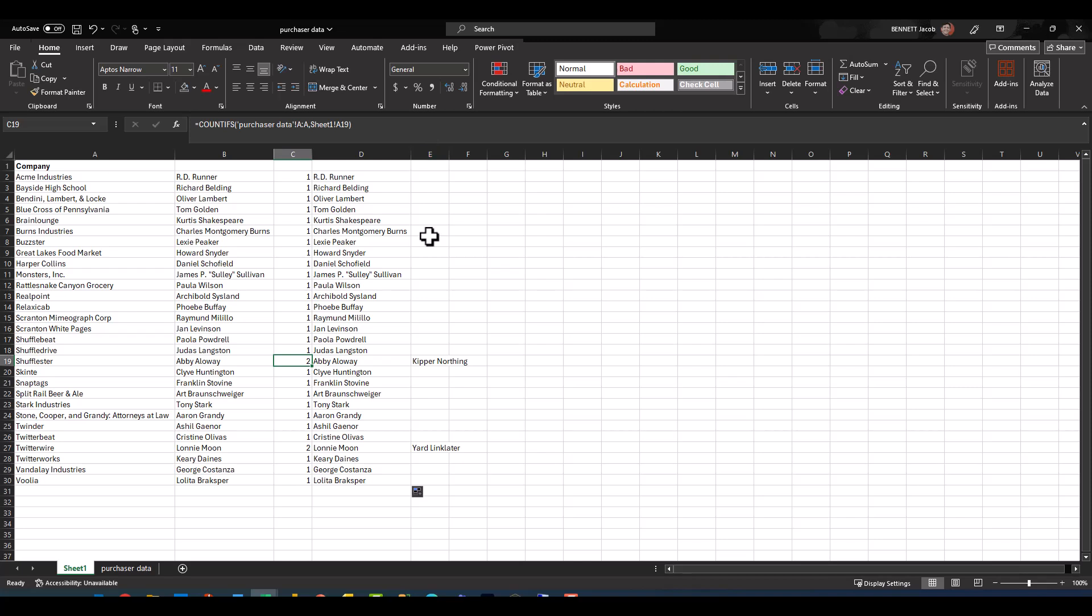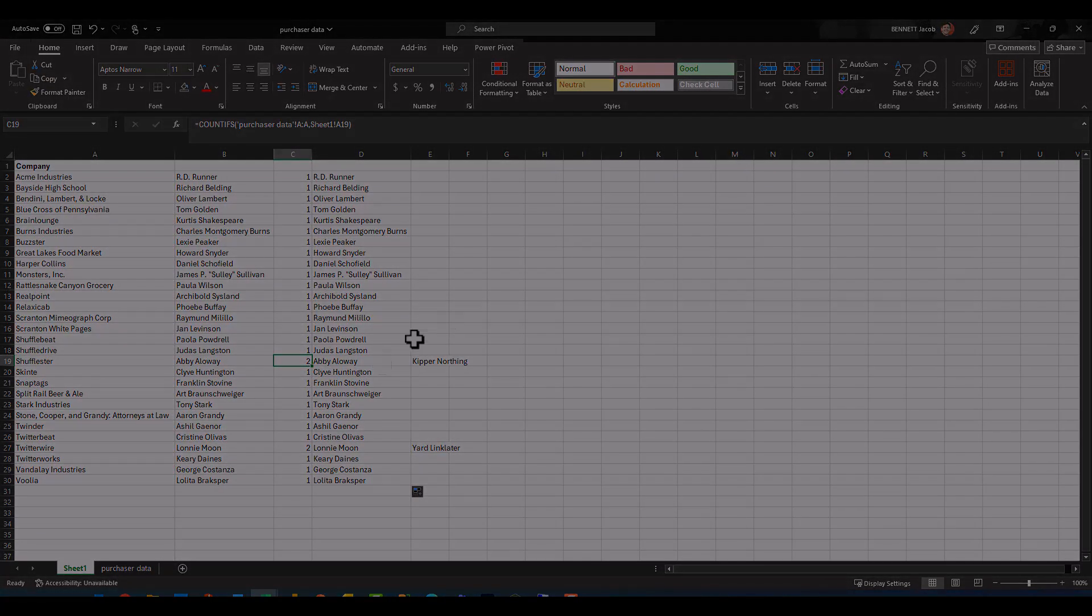This is an awesome function to keep in your back pocket and just a quick tip or trick to use in some ad hoc analysis. I hope you find this example beneficial, and I will talk to you next time. Thanks guys.